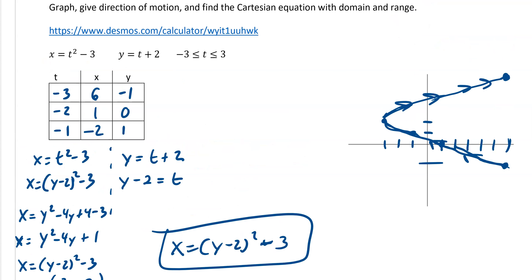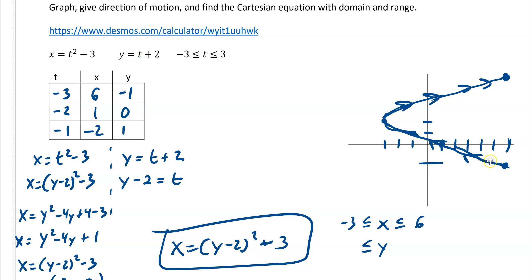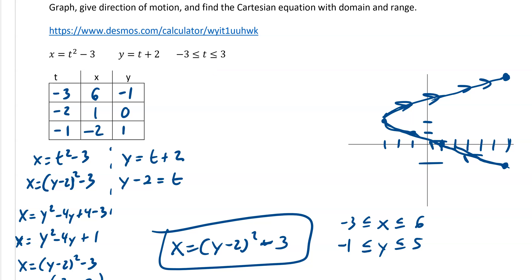The last piece is domain and range. You can see our domain is from negative 3 to 6, so our x goes from negative 3 to 6. Our y value goes from negative 1 all the way up. You can plug in your calculator and see that at t equals 3, y equals 5. We already know it's going to move in the upward direction, so our y is moving up. Plugging negative 3 into y equals t plus 2 gives negative 1, and plugging in positive 3 gives 5. So we've given the graph, the direction, the Cartesian equation, and domain and range for this equation.